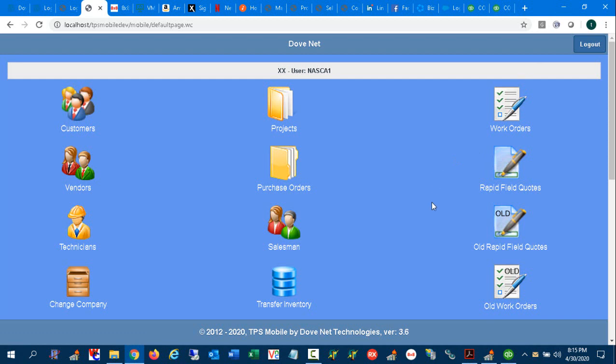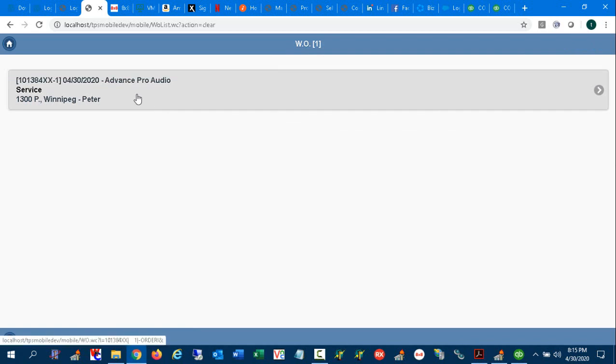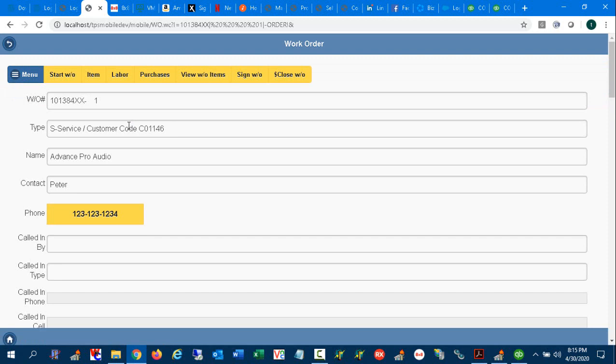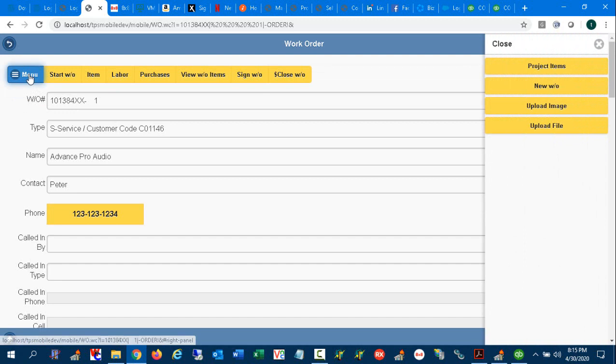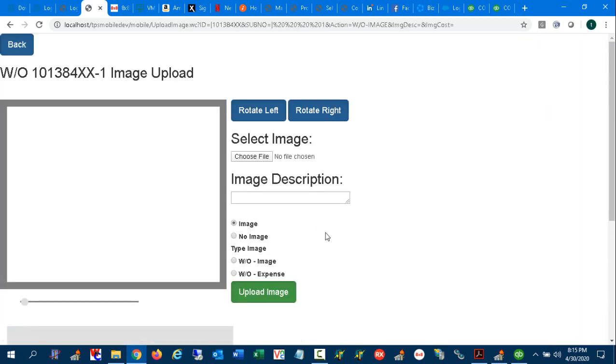So what we're going to do is bring up TPS Mobile. There are other videos regarding setting up TPS Mobile, but I'm going to speak specifically to the expense portion of it. Under work orders we have a service ticket, and now we're into the service ticket and we have here a menu option. Under menu you have the ability to upload an image, and from here it brings you to the screen where you can capture an image on the receipt.